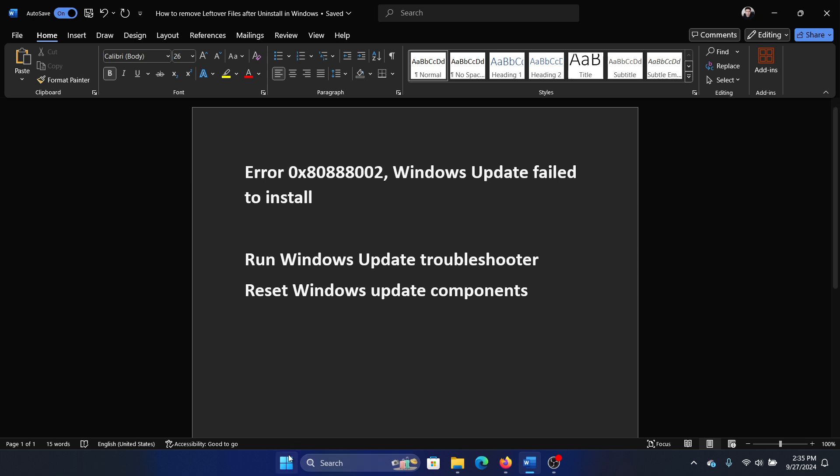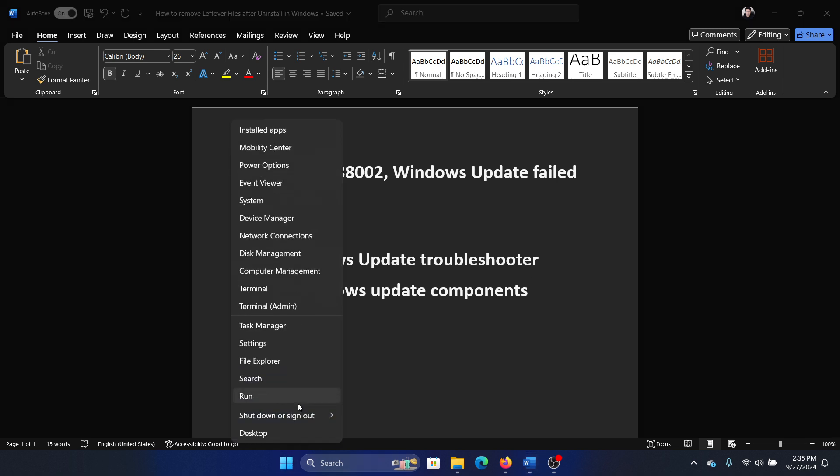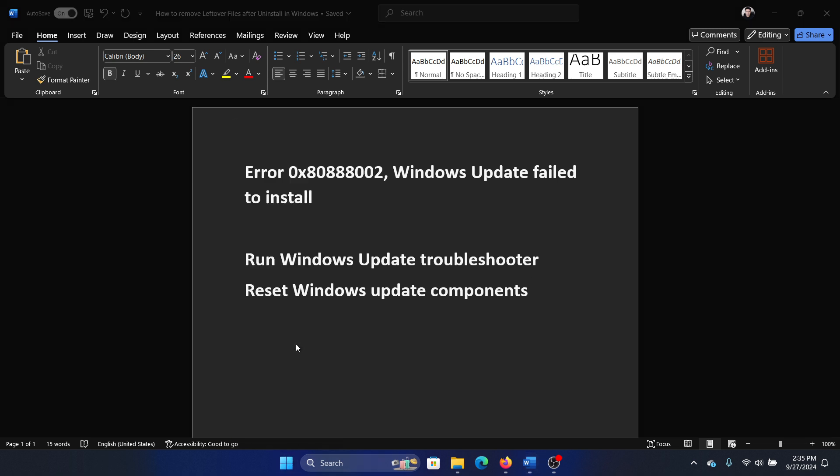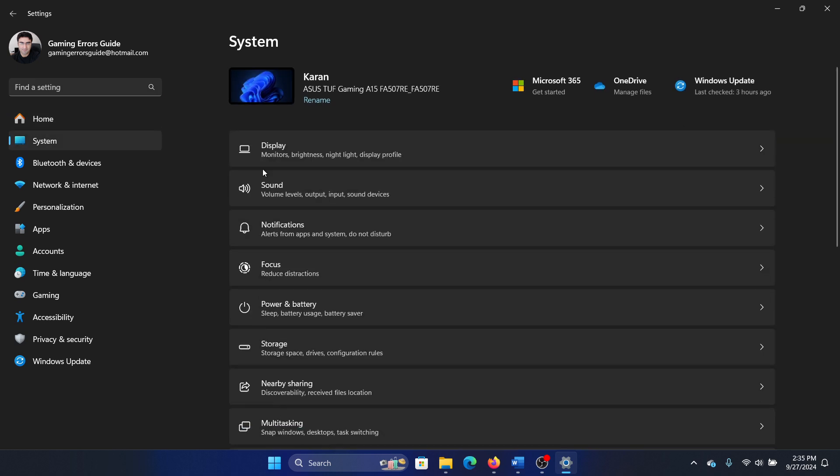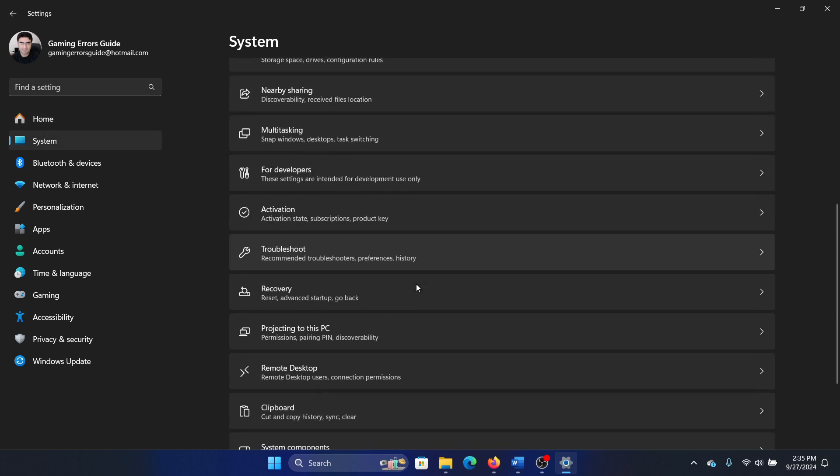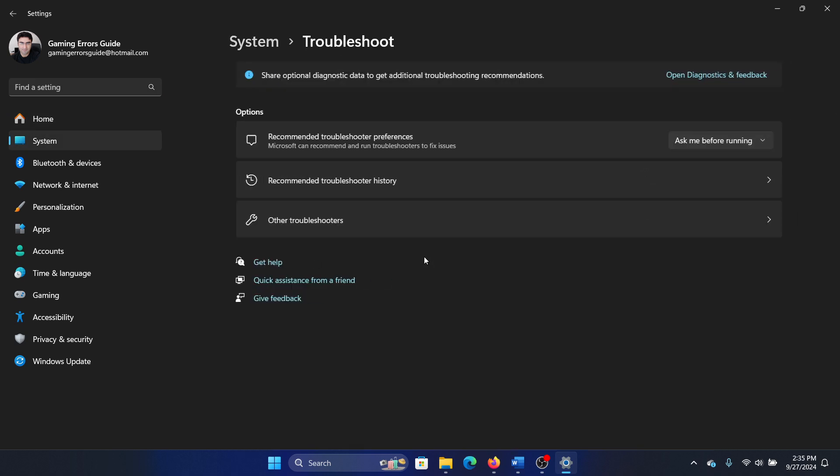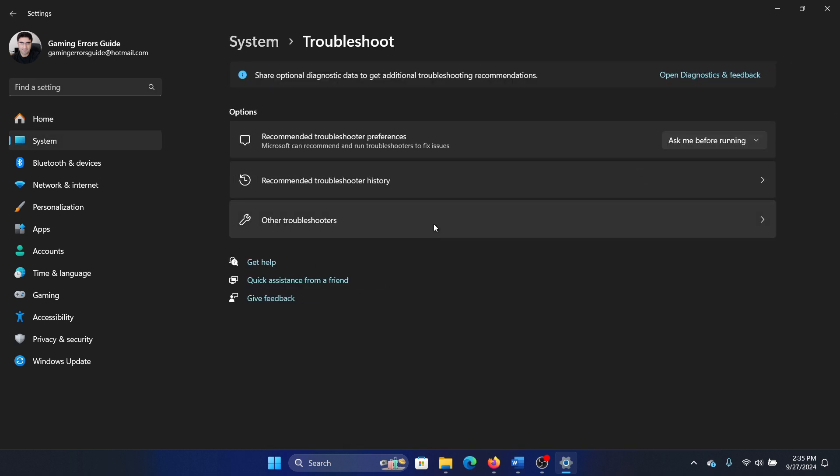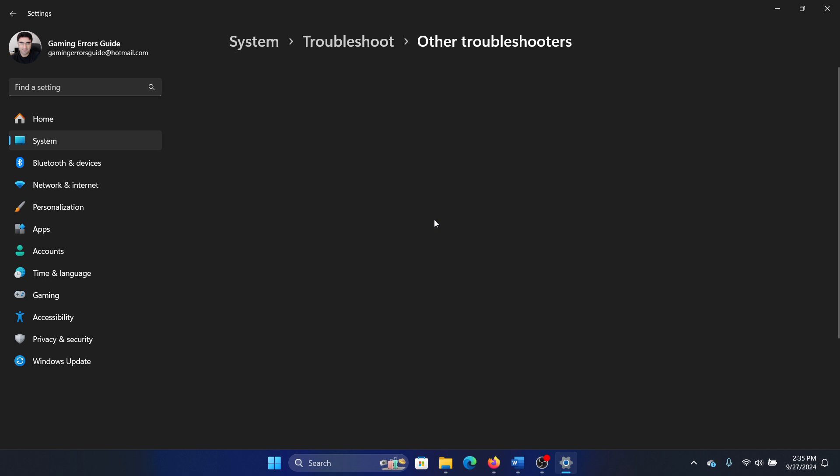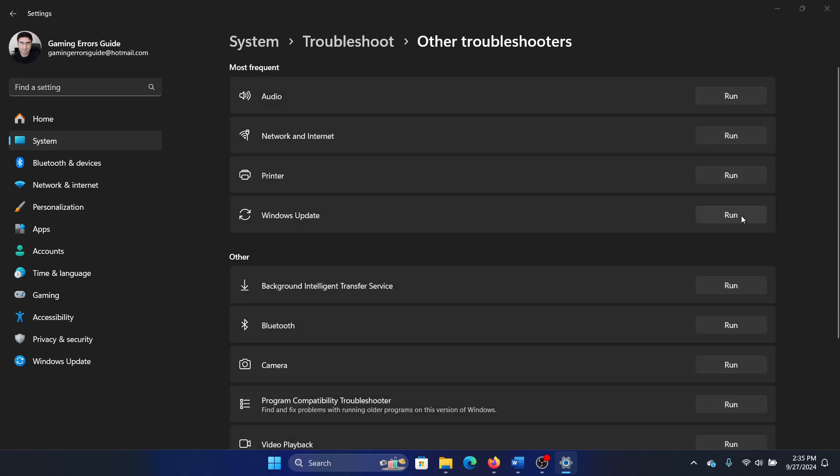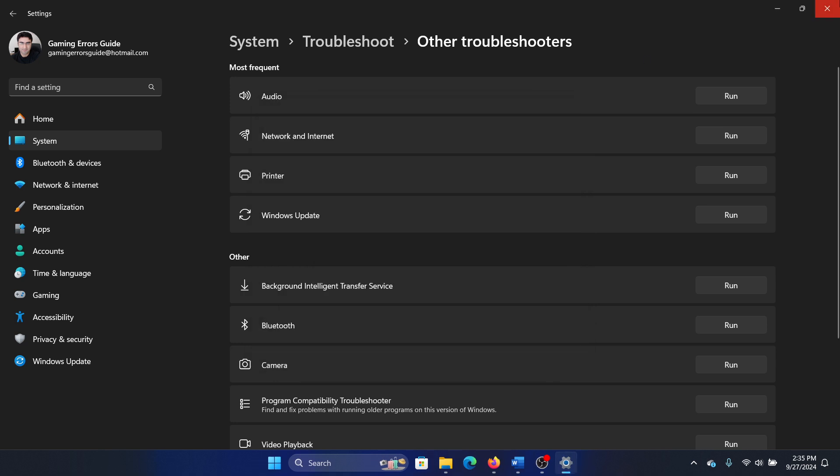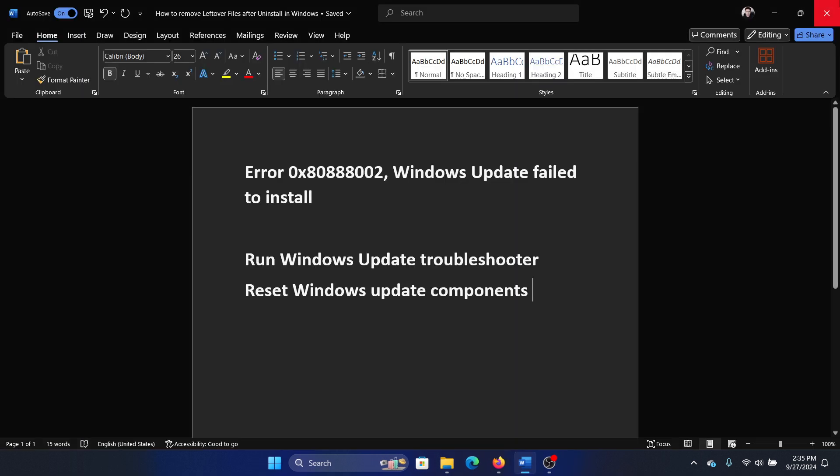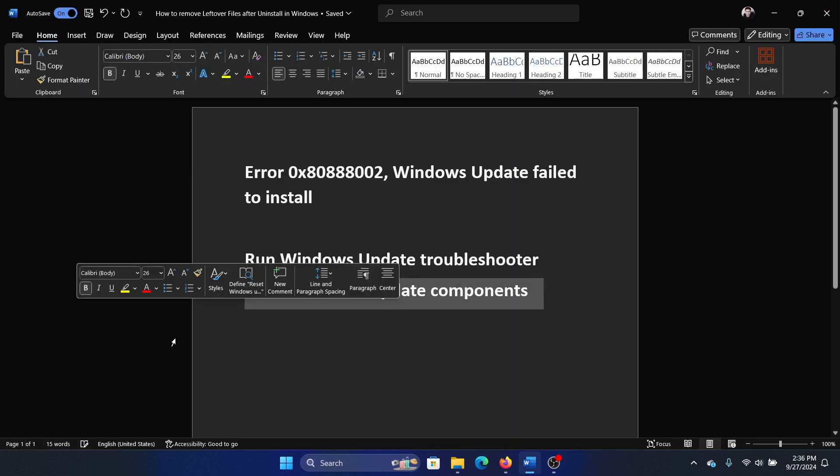Right-click on the Start button, select Settings from the menu, go to the System tab on the list on the left-hand side, select Troubleshoot. In the right pane, select Other Troubleshooters. Click on Run corresponding to the Windows Update troubleshooter. It will start detecting problems and resolve the problem if possible.